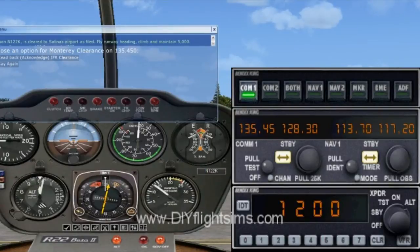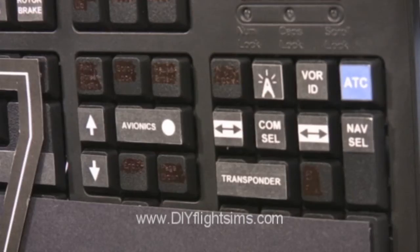Unfortunately, when you're prompted to accept the clearance, FSX automatically dials in your transponder code. Here's how to dial it in manually.